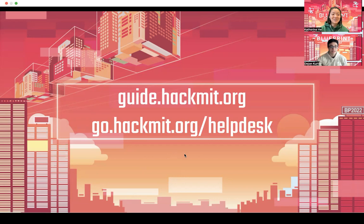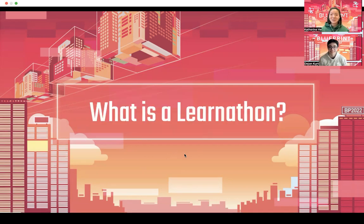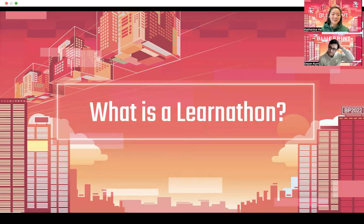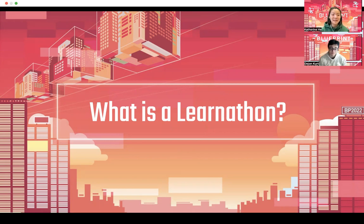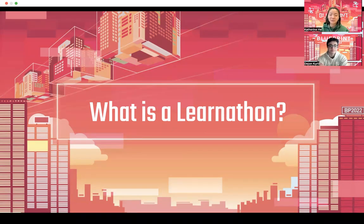Now that that's out of the way, thank you all for joining us virtually at MIT this weekend. So to start, you might be wondering: what is a Learnathon? Well, it's basically what you think it is — it's a learning marathon. Today, you guys will get to learn a ton of things that you might not have the chance to in school. If you're interested in hackathons or just coding in general, this is a really great way to build up the foundation of coding skills to help you at hackathons or in the future.